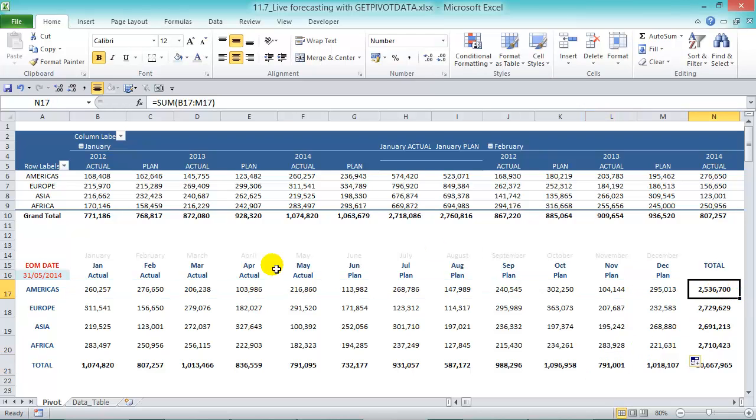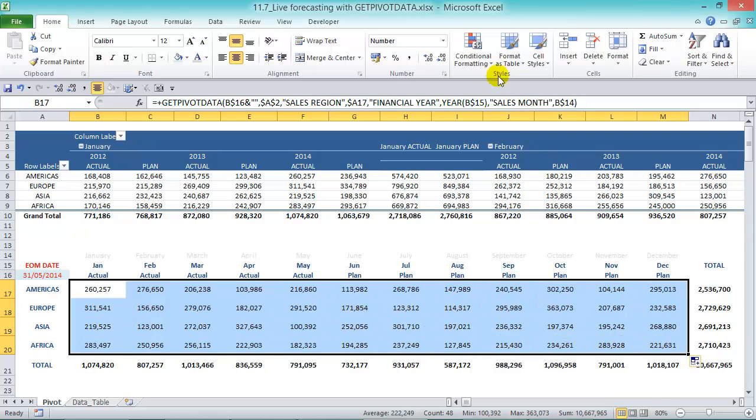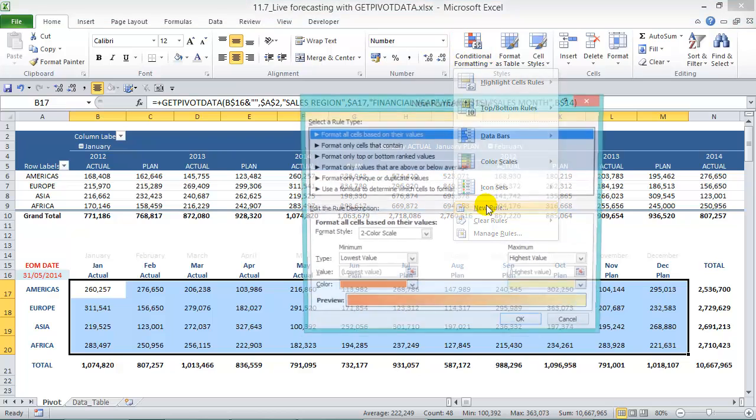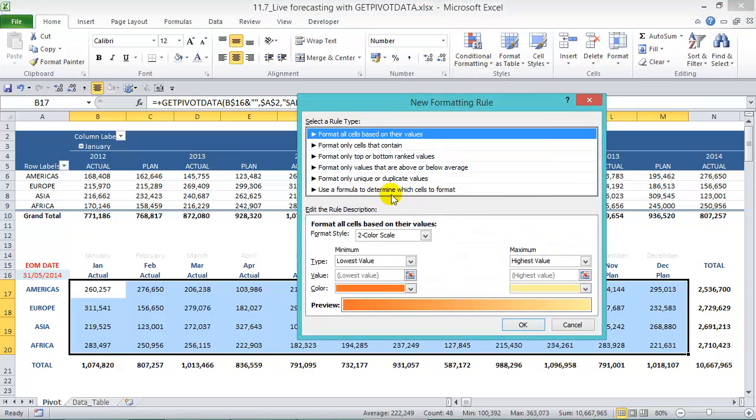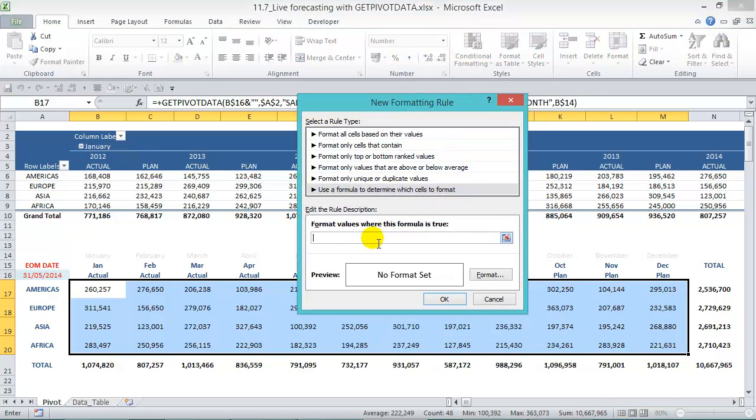Okay now we're going to put in some conditional formatting here. So if it's blank then it's going to be grayed out, if not it'll be blank. So let's highlight all the cells there and go to conditional formatting, new rule, and then use a formula to determine which cells to format. Let's put in that IF function.